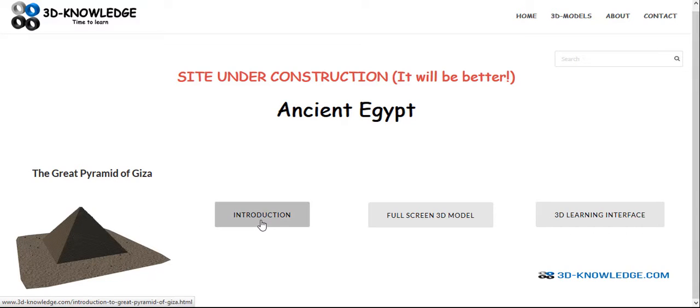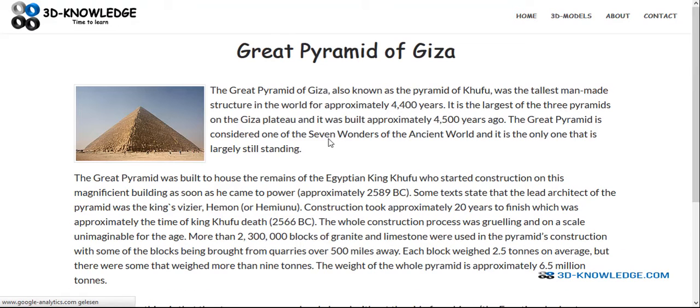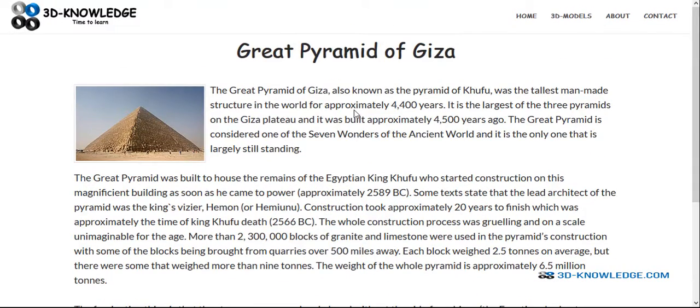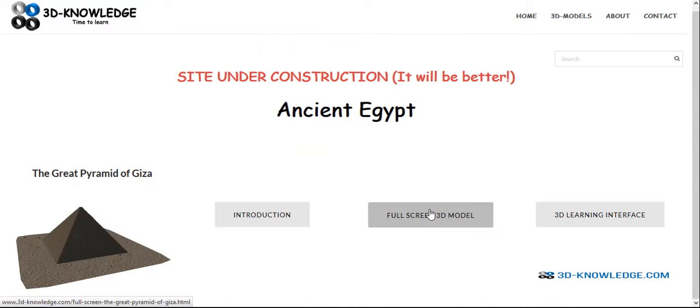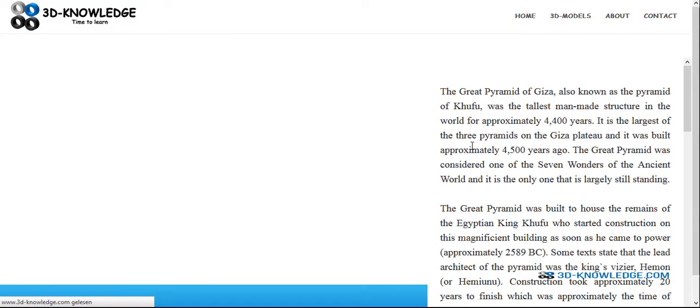The introduction is more or less just text. There's an image on the left taken from Wikipedia, and then all the text here will give you just a brief overview of the pyramid of Giza. You go to the full screen model, which is just where we were, and the 3D learning interface. The idea of this is to combine some of the text as well as the model.